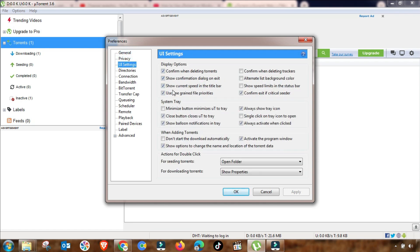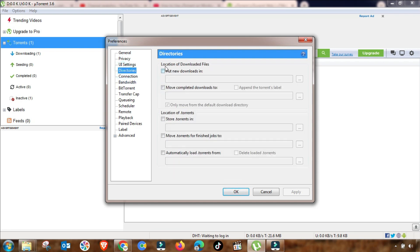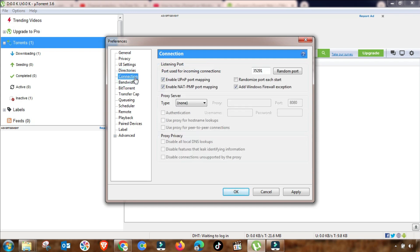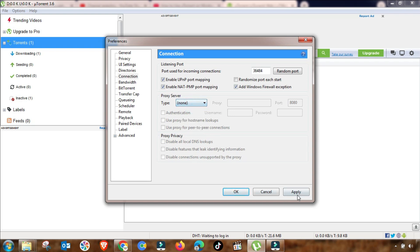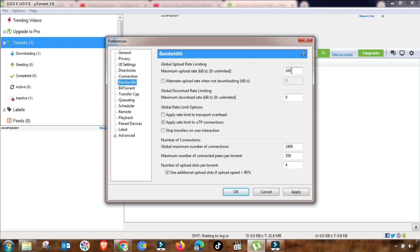This is a main and important setting in uTorrent. First, select this menu and change the directory folder where you want to save your downloaded files. The connection setting menu is very important — from here you change the port to a random port. By default some options are unchecked, so you need to check them. If you have a proxy, select the proxy type and enter your proxy details.